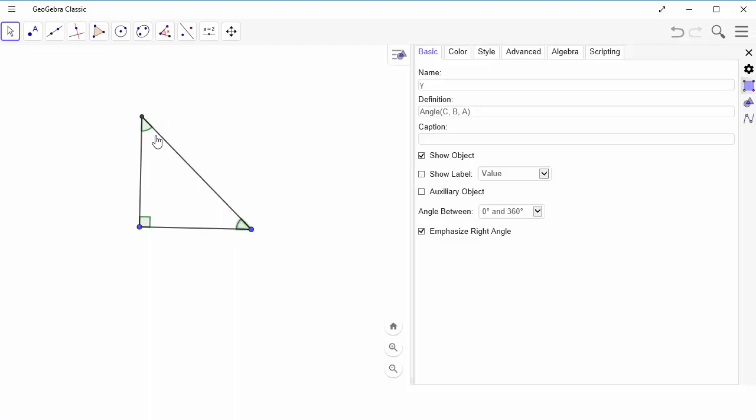Now in this case, these two angles are congruent. So this marking is accurate. But say that you get one where there's either multiple angles, you're dealing with a different shape, or that these angles are not congruent. It would still be marked this way. So you have to be able to change the markings.